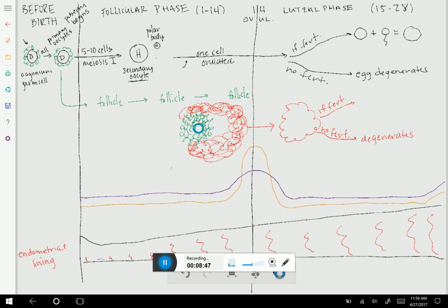Notice I didn't write meiosis II. Why not? When and only when will meiosis II happen? Notice I have two branches: if fertilization happens, and no fertilization happens. In the female reproductive cycle, two different things happen depending on whether fertilization takes place. If there's no fertilization, you don't need this egg — the egg degenerates, and next month you'll do it again. But if there is fertilization, only after fertilization will you get meiosis II.